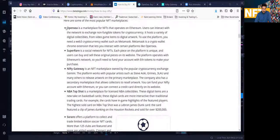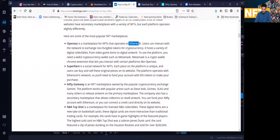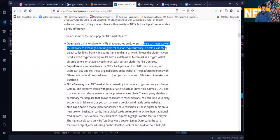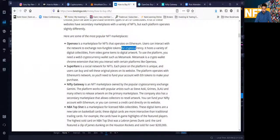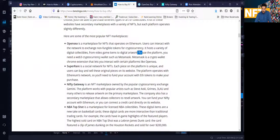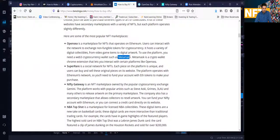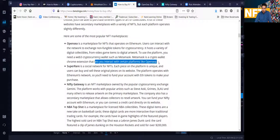So some of the top ones are OpenSea. OpenSea operates on the Ethereum blockchain platform. Users can interact with the network to exchange non-fungible tokens, which is NFTs, for cryptocurrency. It hosts a variety of digital collectibles, from video games items to digital artwork. To use the platform, you need a Web3 cryptocurrency wallet, such as MetaMask, which is something I already brought up already. So MetaMask is a crypto wallet, Chrome extension that lets you interact with certain platforms like OpenSea.